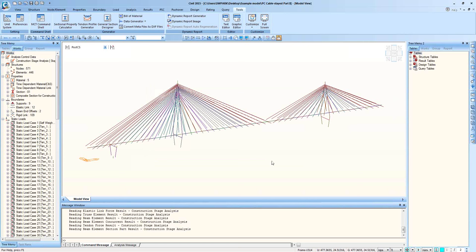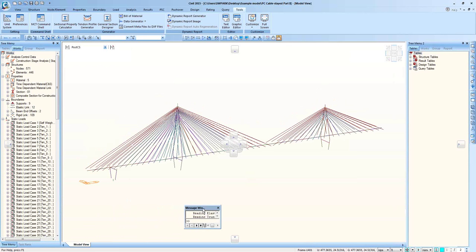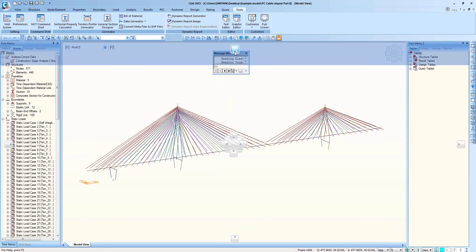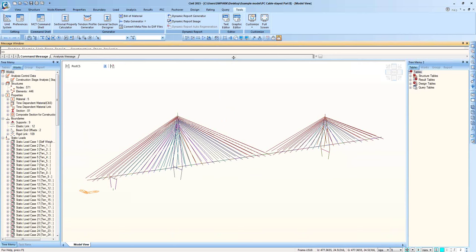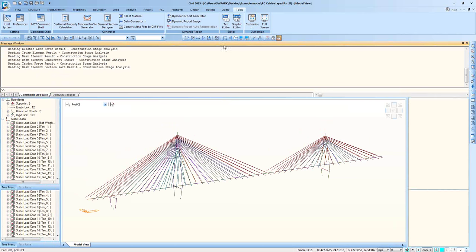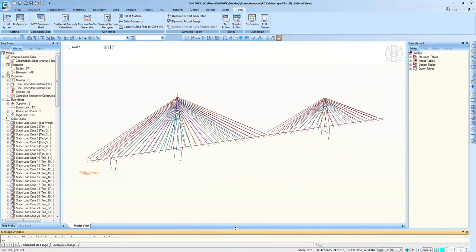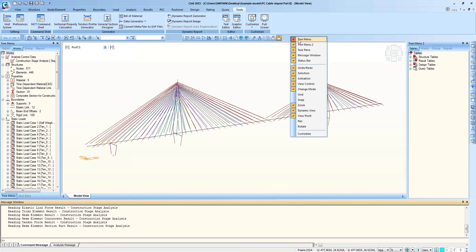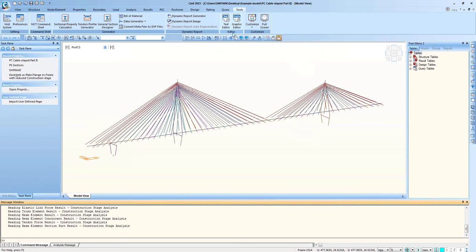Now let's move on to how you can rearrange the menu windows. You can move the Message Window — once you press the button and move it to the top, you can see a blue box. Once you see the blue box, release your mouse button and it goes to the top. In MIDAS Civil, you can use two tree menus. Most users don't know how to turn on the second tree menu. This is very easy — go to the icon menu bar and right-click, and you can turn on or turn off the second tree menu.